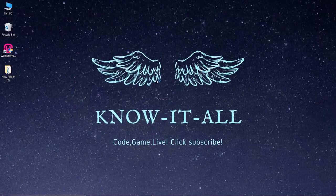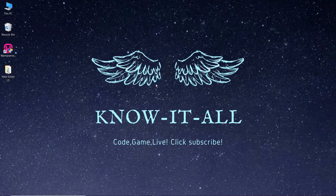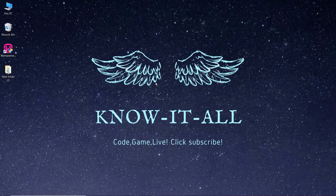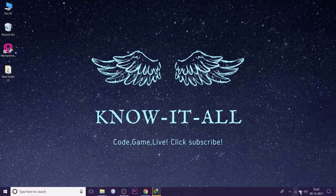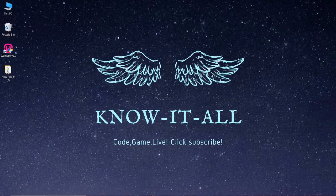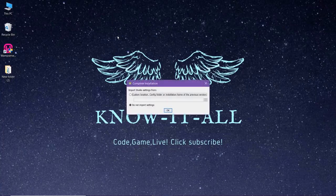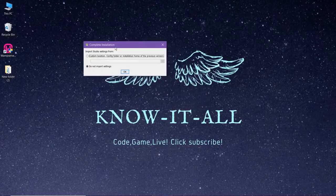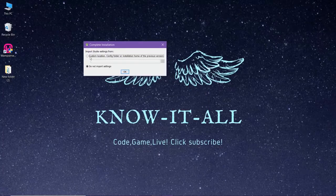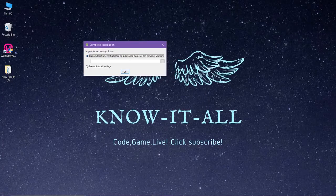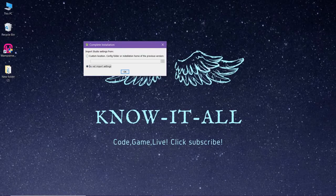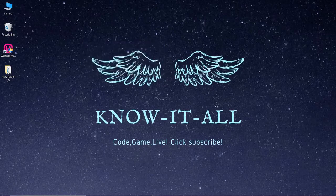For the next step, make sure you are connected to the internet and it is working fine because you have to download some files from the internet that will include the Software Development Kit. If you already have some files that you want to import, you can click on this option, otherwise leave it as do not import settings. Now click on OK.